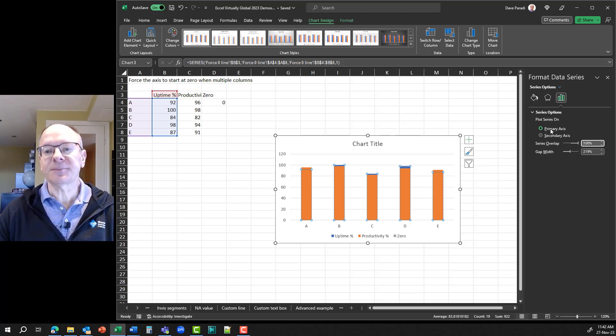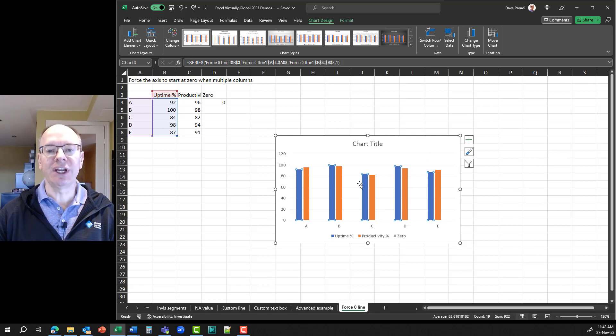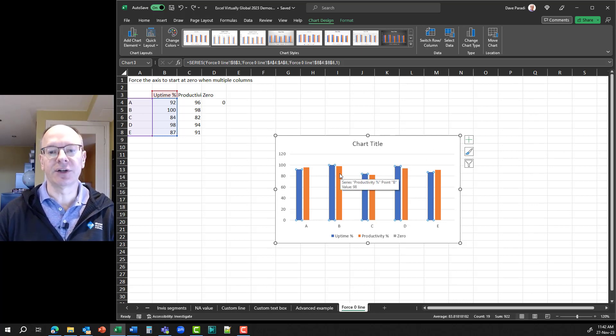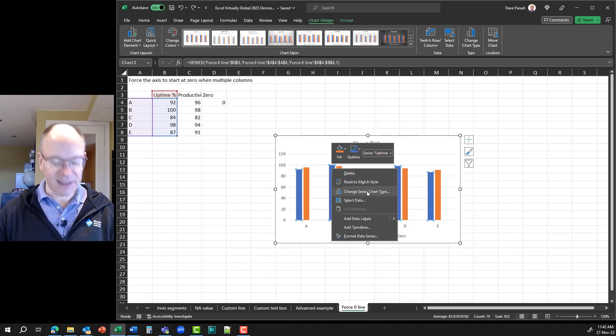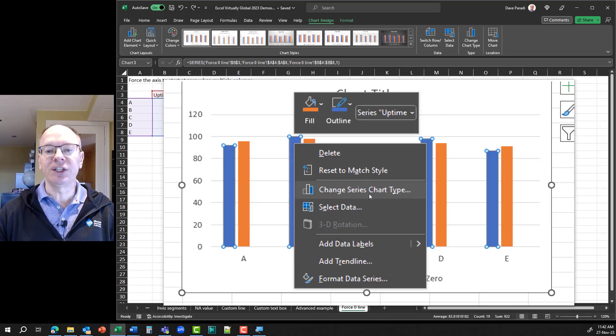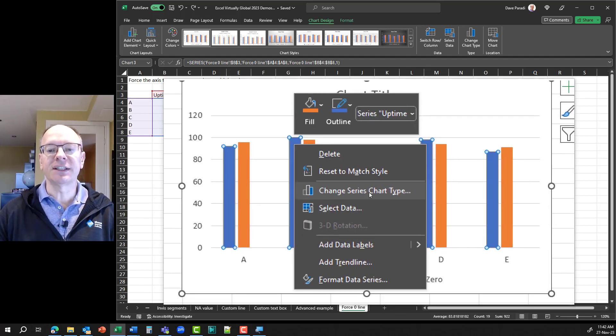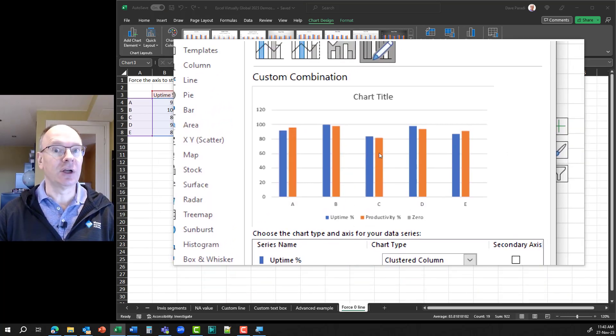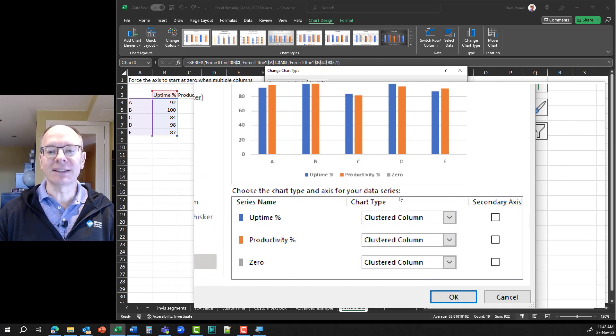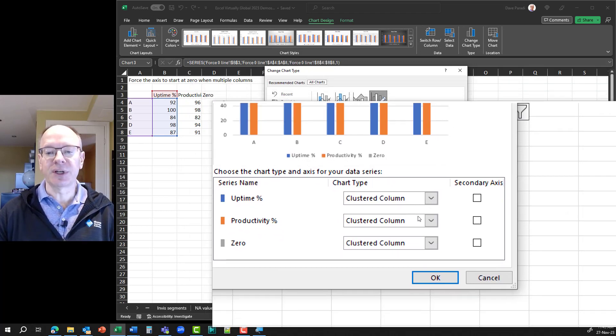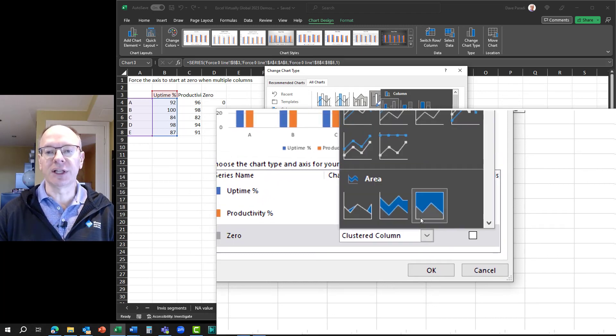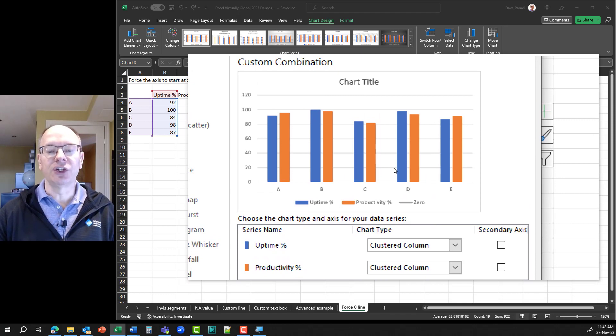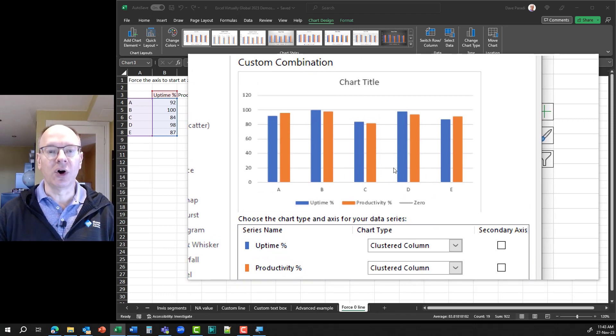So, let's undo that, and instead what we want to do is we want to change the series chart type for the zero data series. So, what I'm going to do is I'm going to right click on any of the columns and select this item here. I'm going to zoom in so you can see it, where it says change series chart type. What this does is it opens up the custom combination dialog box, and down on the bottom we can set the chart type for any of our data series.